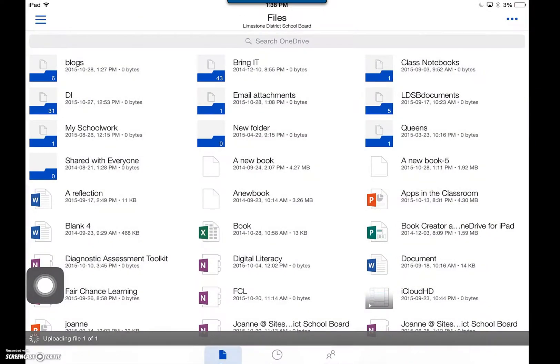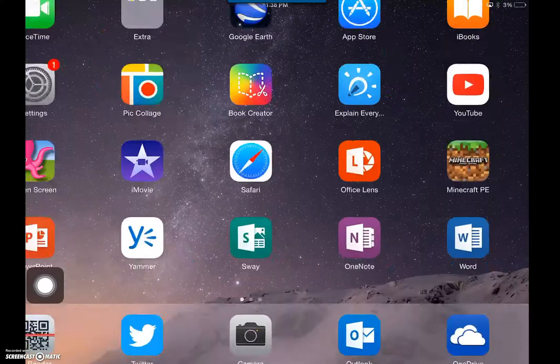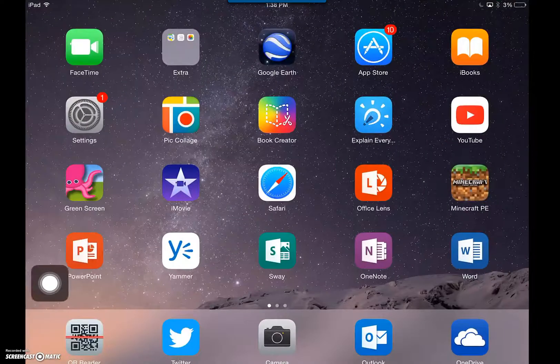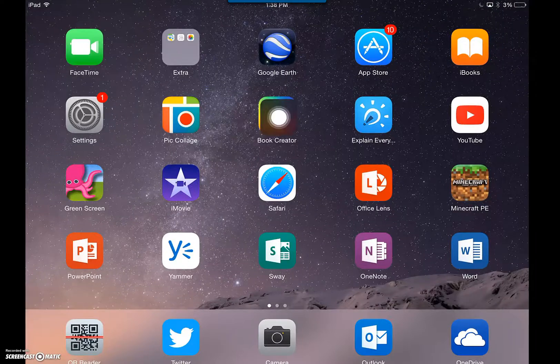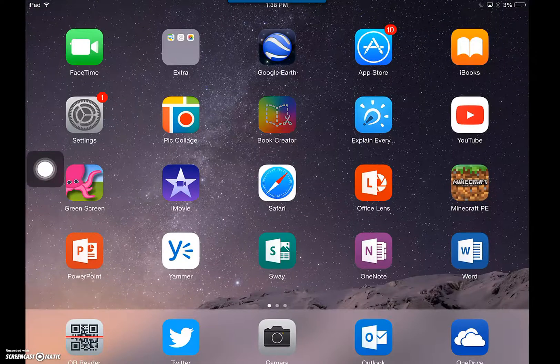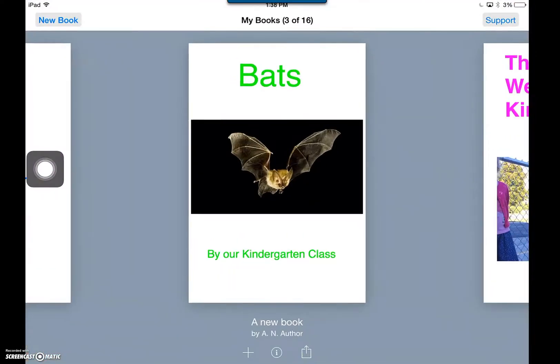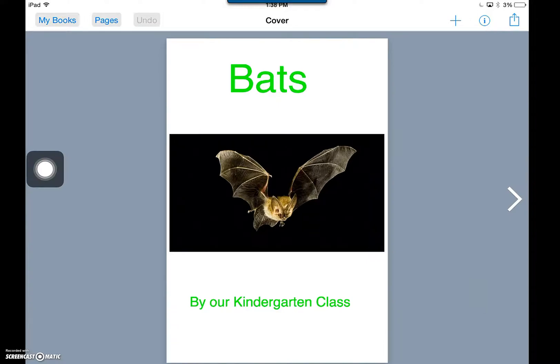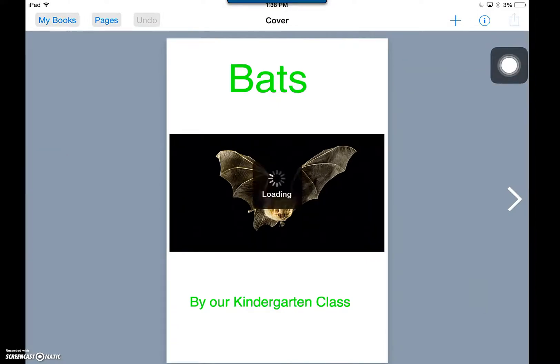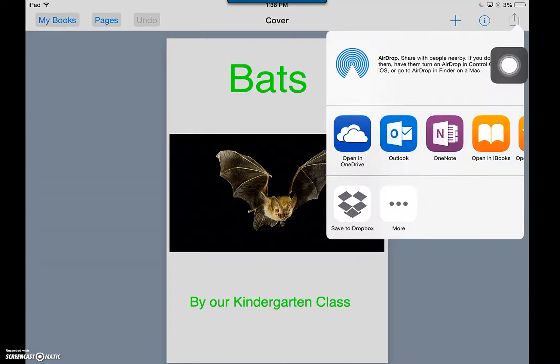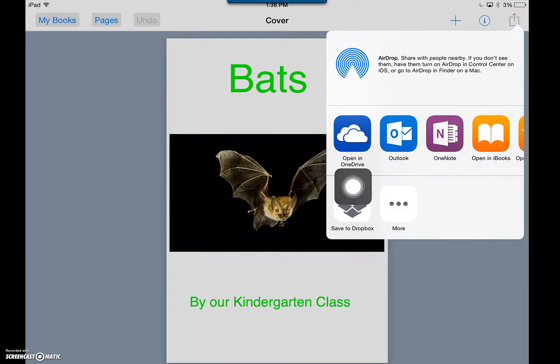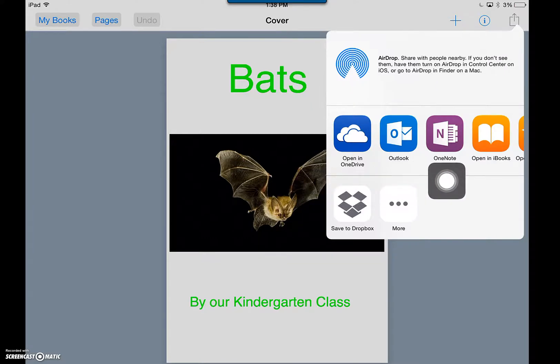Another way to share to your OneDrive is by opening up your Book Creator and opening the book you'd like to upload. Choose the Upload button in the top right-hand corner. This will give you access to OneDrive, Outlook, and OneNote.